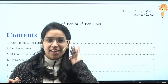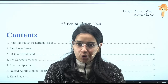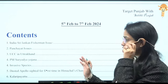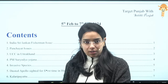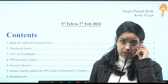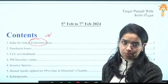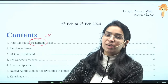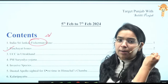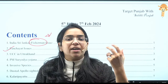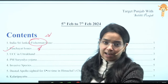Hello friends, welcome to Siddhi. Today we are going to discuss current affairs from 5th to 7th February, covering all important topics. The list includes India-Sri Lanka issues, panchayat issues which are an important part of GS2, and a relevant report we will discuss. We will also cover UCC, PM Suryoday Yojana, invasive species, Dusted Apollo butterfly, the Grammy Awards, and an important data fact.